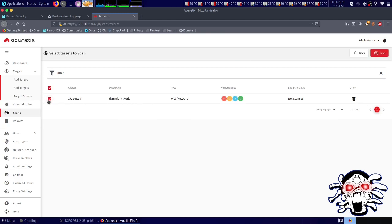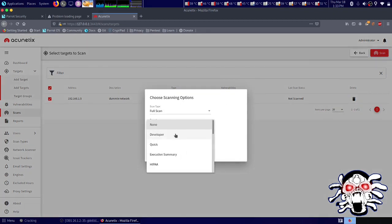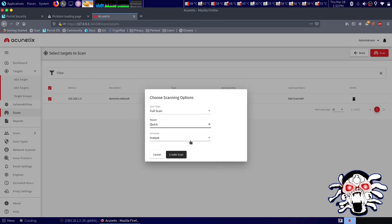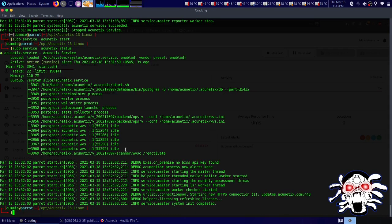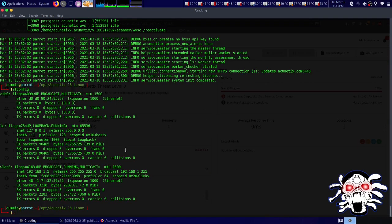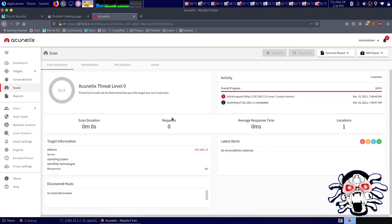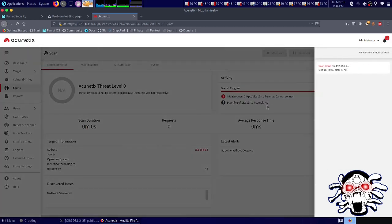From there you can select scan type: full scan, quick scan, or quick developer scan. Let's create a scan — this is my own local IP address. I don't have another VM running right now, but if anyone needs help on how to use Acunetix further I might make a follow-up video. Thank you guys!